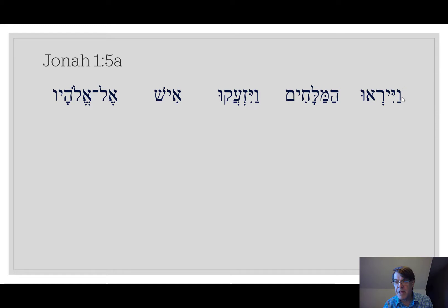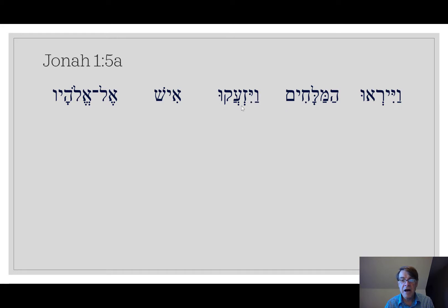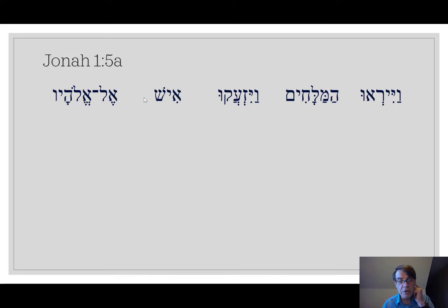Here's how I pronounce it: va-yi-ra-u, va-yi-ra-u. Try this one: ha-ma-la-keem, ha-ma-la-keem. And then this one is va-yi-z-a-ku, va-yi-z-a-ku. And then ish. Ish is a good vocabulary word to learn in this lesson.